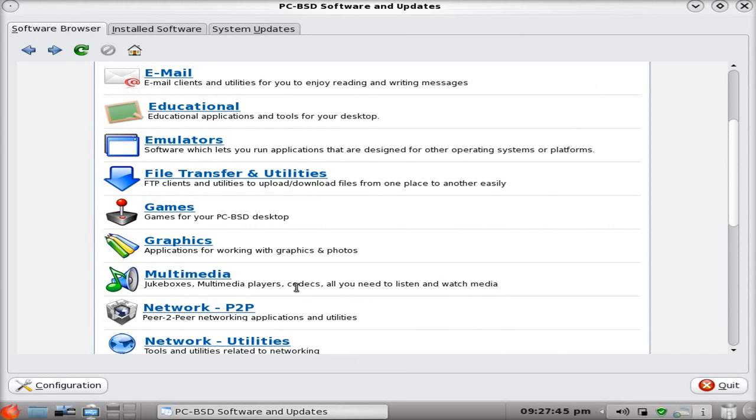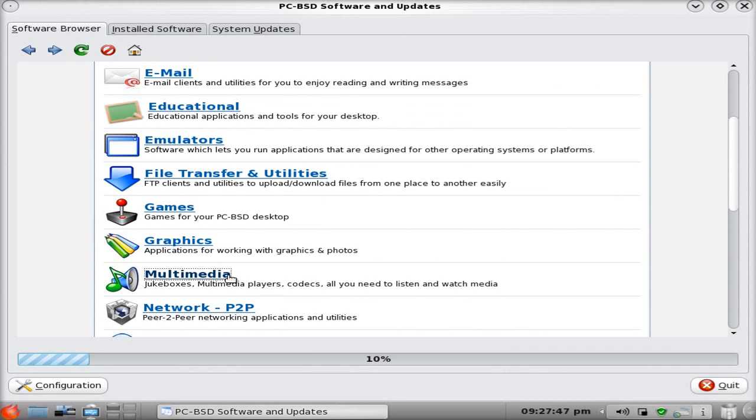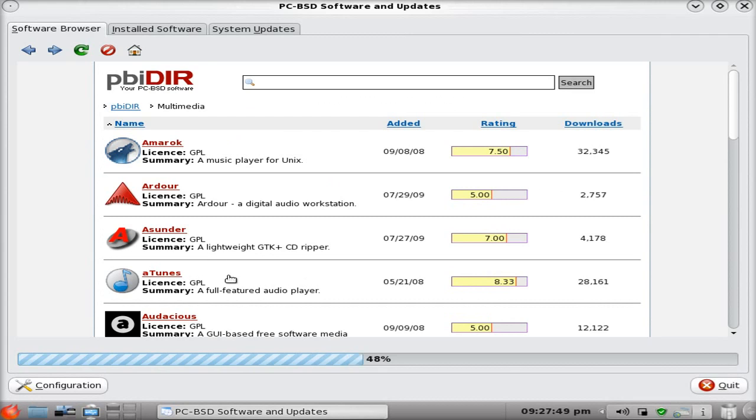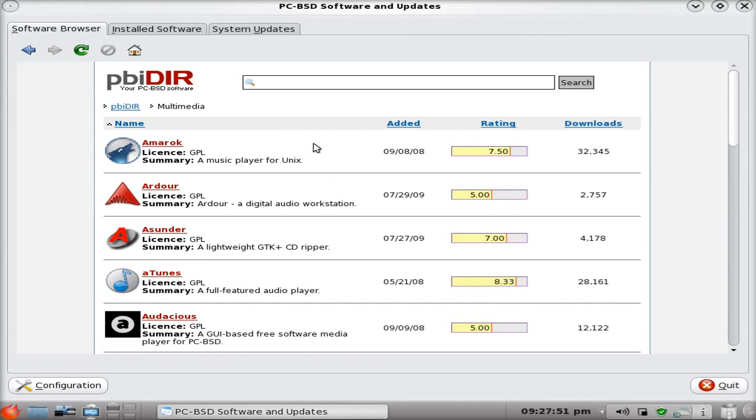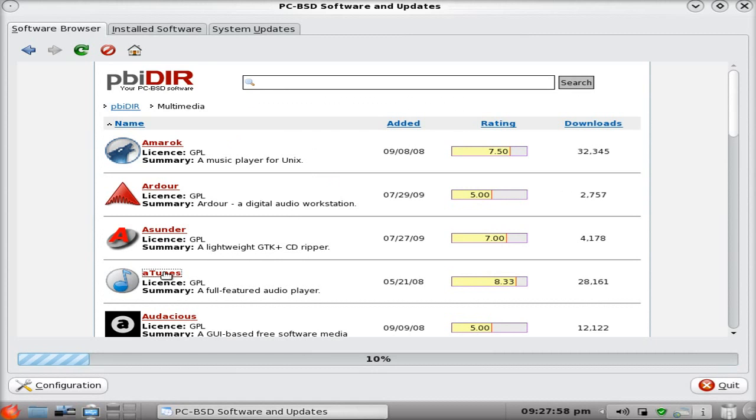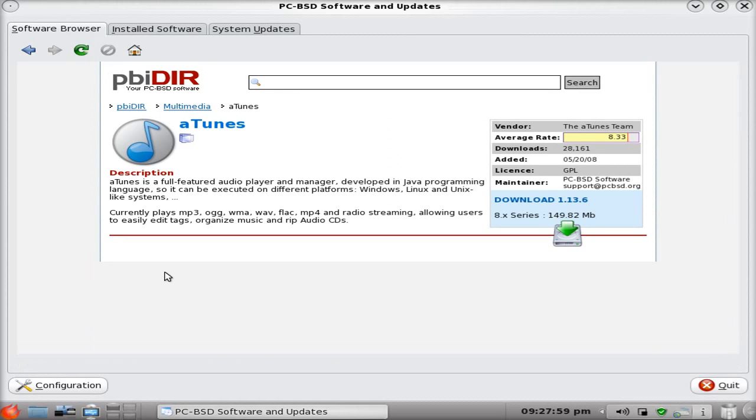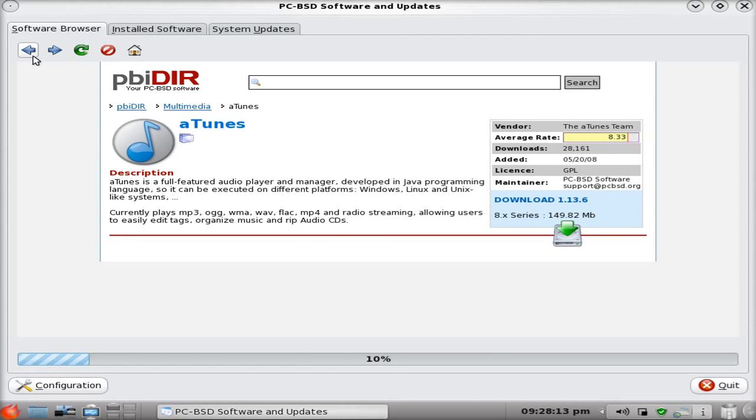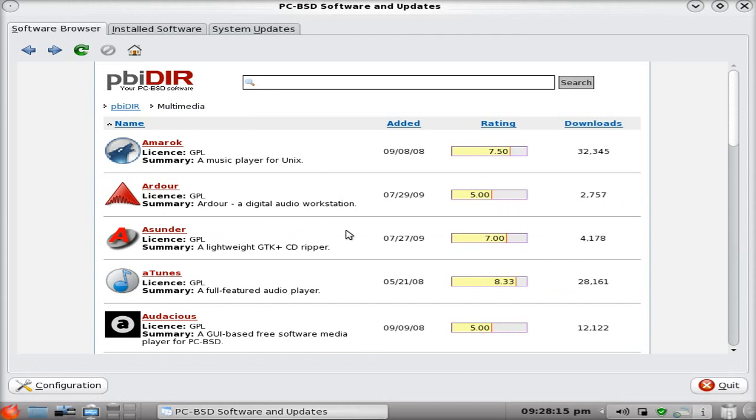Let's go next to multimedia. What have they got in their multimedia section. Amrock. Adore. Asunder. E-Tunes. That rings a bell. I forgot what it looks like actually. So we'll click and see what it says. That's just a player really with a dodgy name. But hey, E-Tunes on there. If you're really wanting it you can download it. 149MB download. Oh that's a bit over the top.